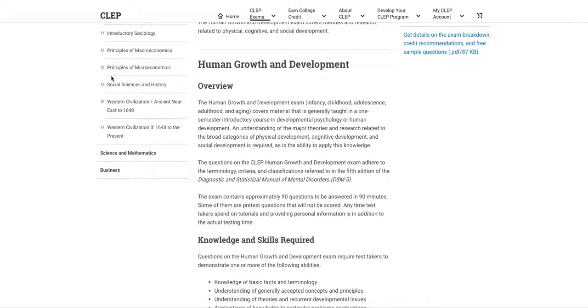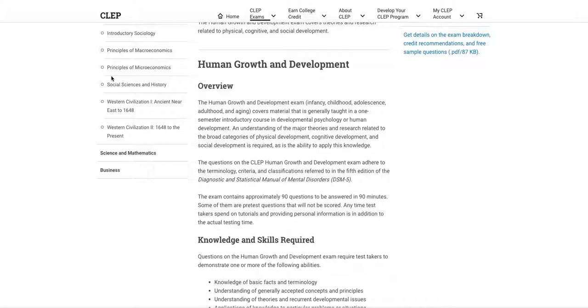Now before I get into it, I must let you know, starting mid to late November to early December I will be retaking all of the CLEP exams I have taken plus a few more. So overall it's going to be a total of about 15 to 17 CLEP exams I'm going to be retaking and you definitely want to check me out for that.